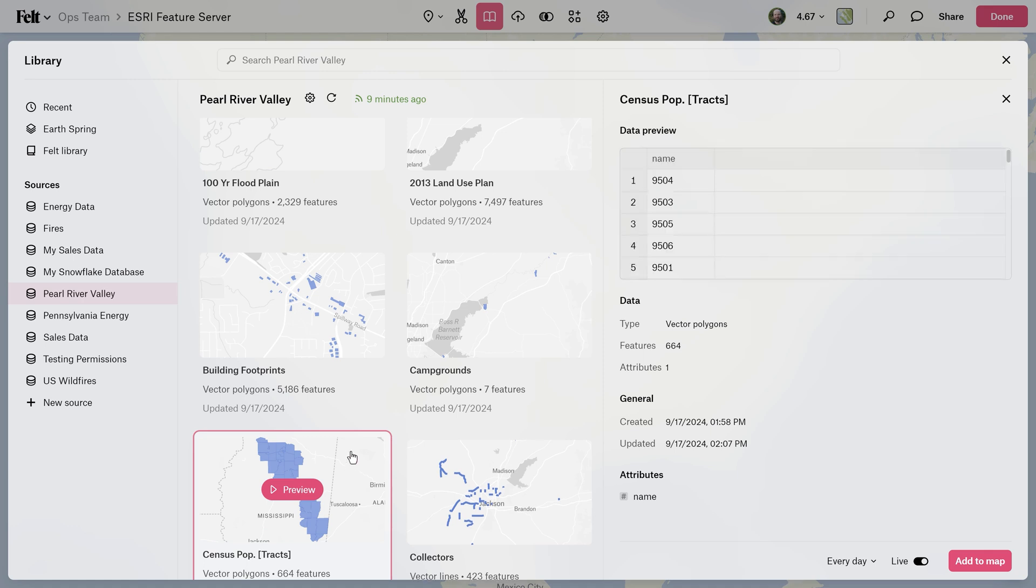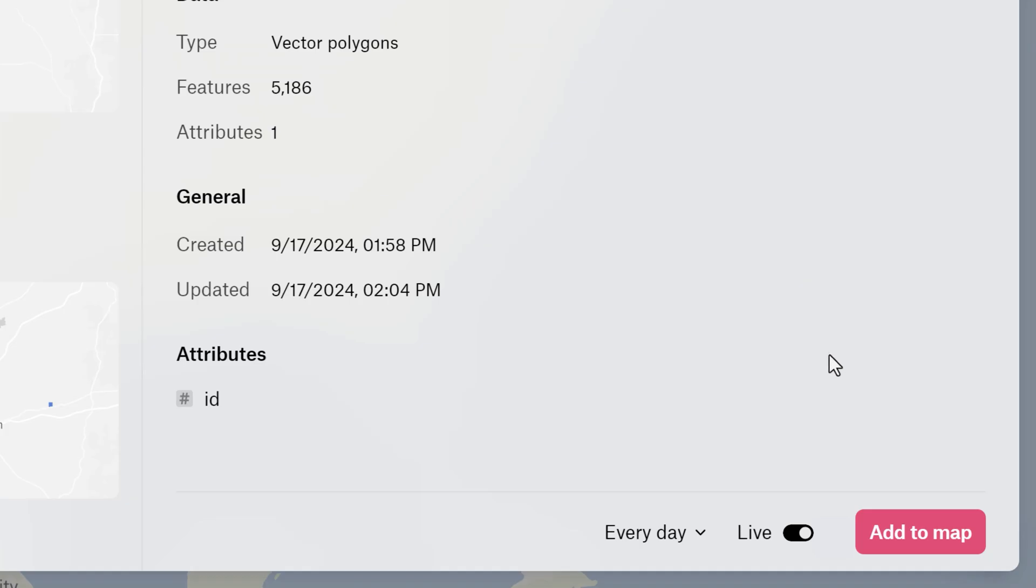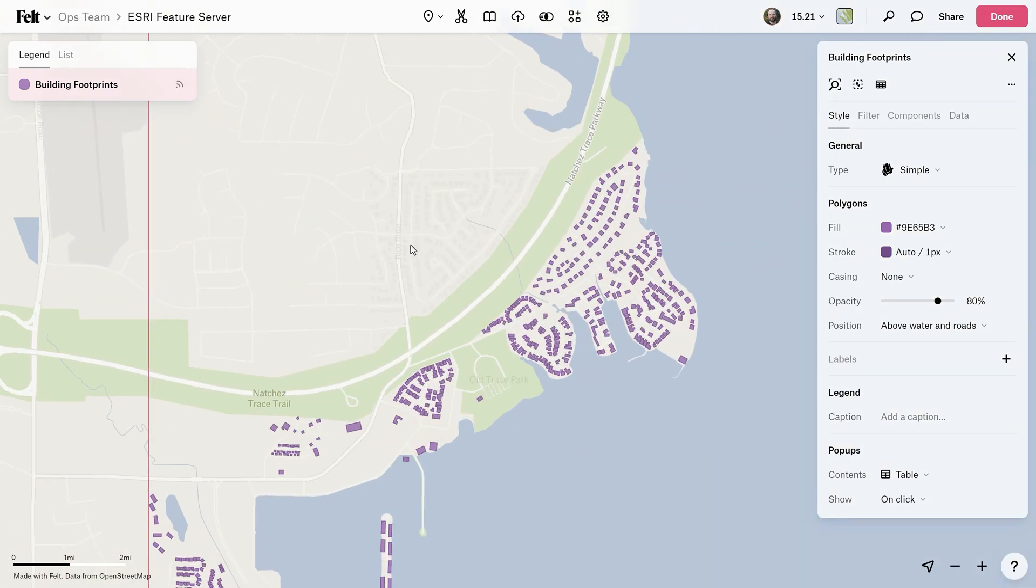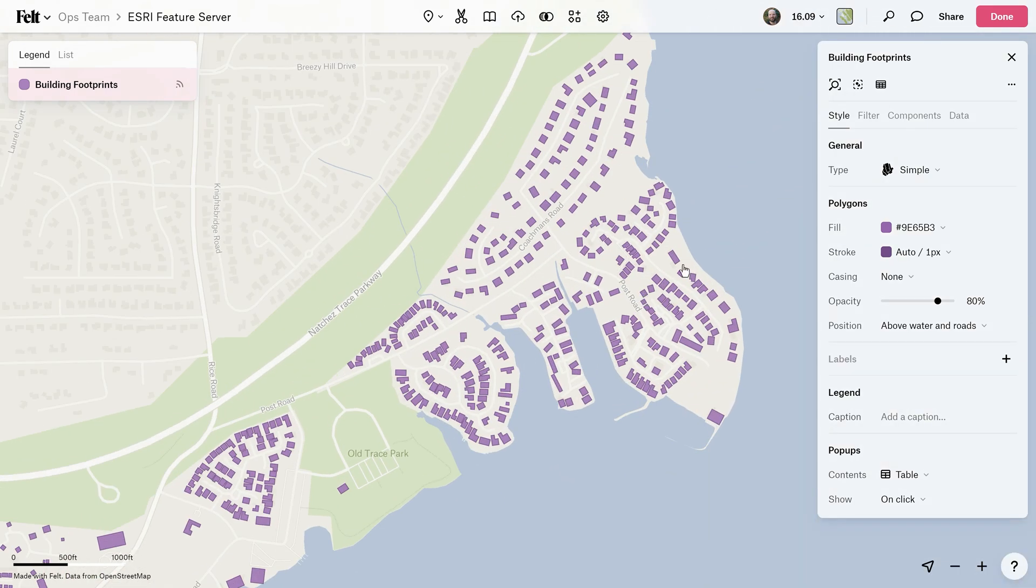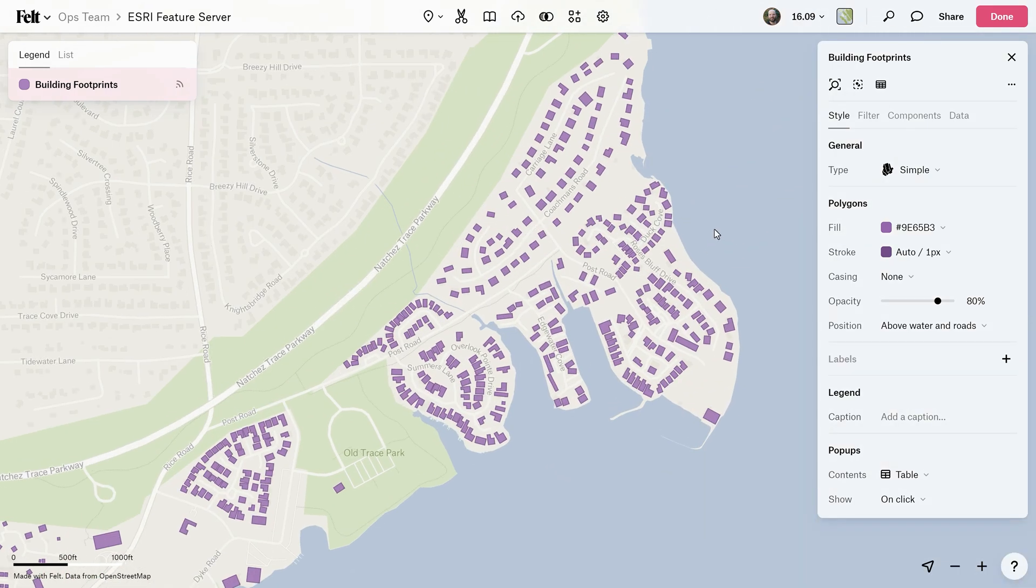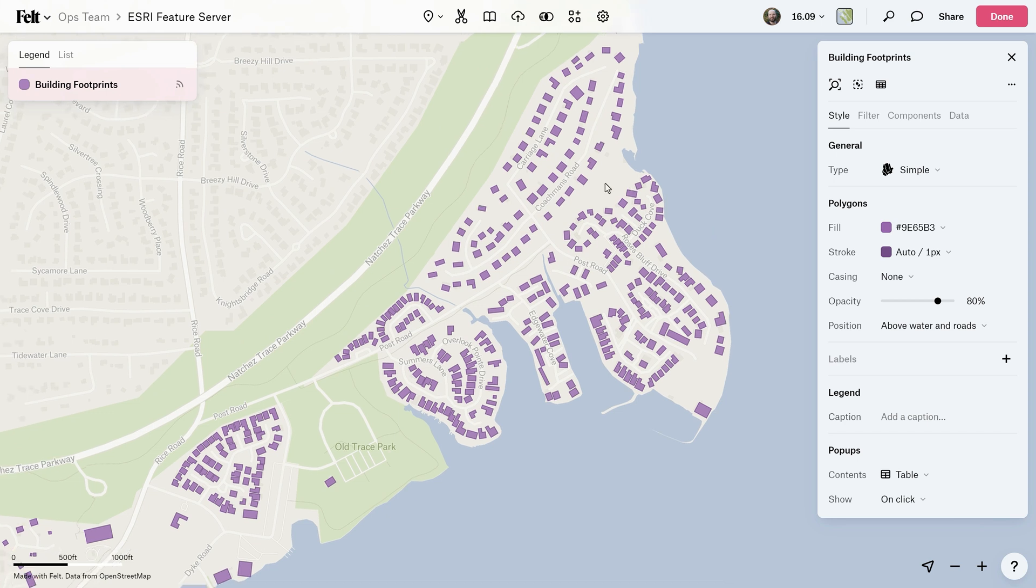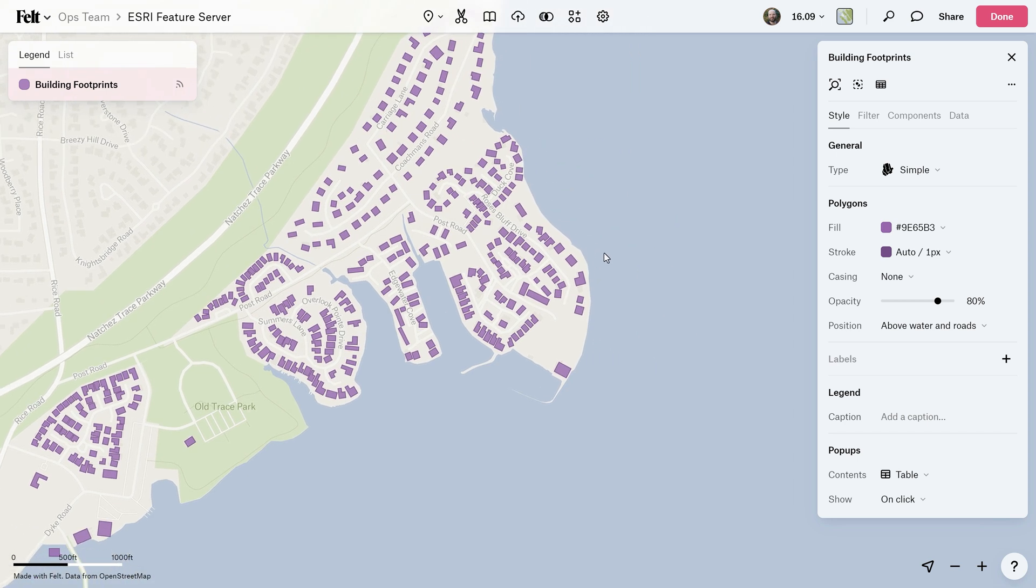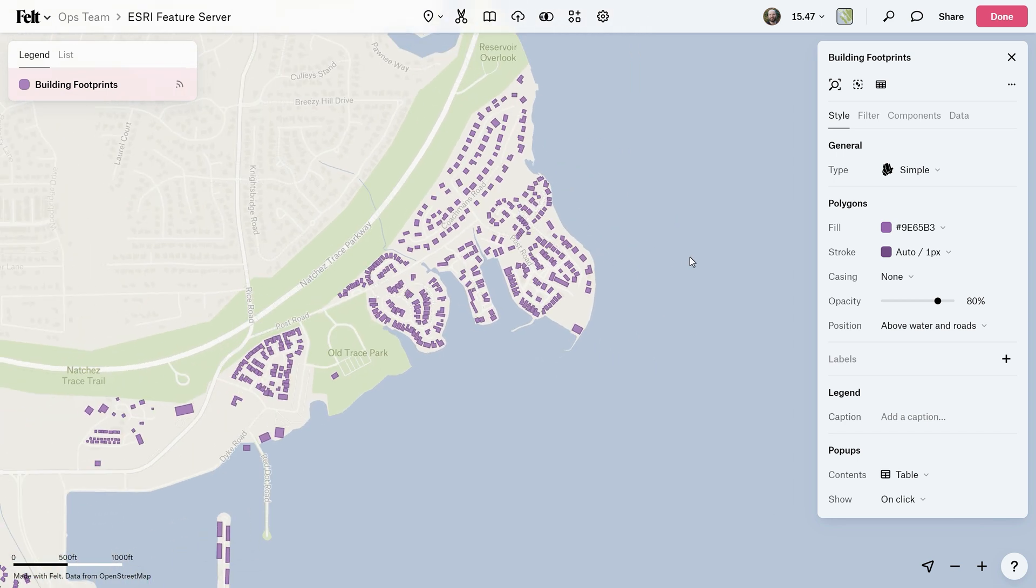Amazing. All you have to do now is click Add to Map. And there you have it. As promised, in less than one minute, I've taken my data from my Esri feature server and put it on a Felt map. It really is that easy.